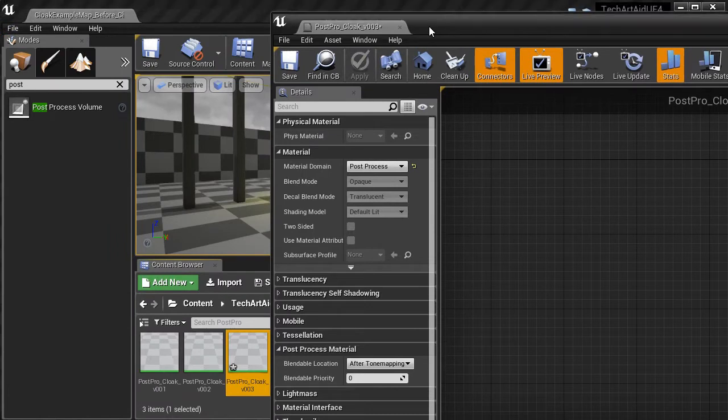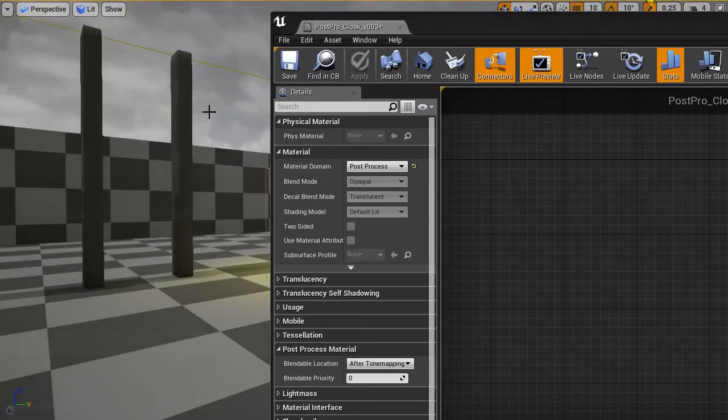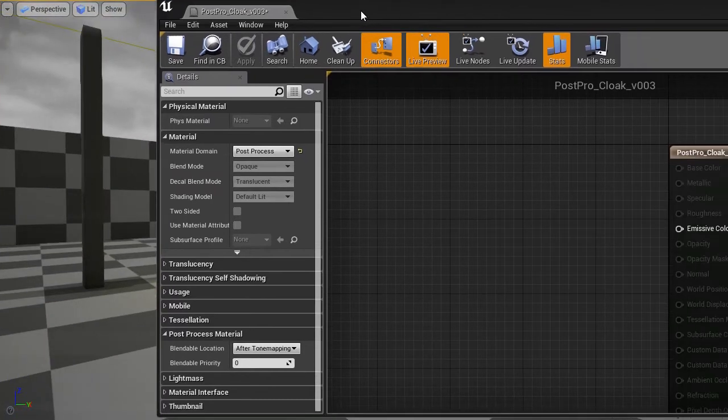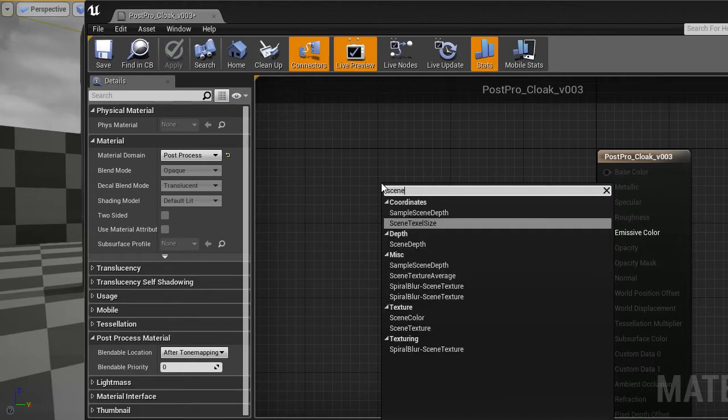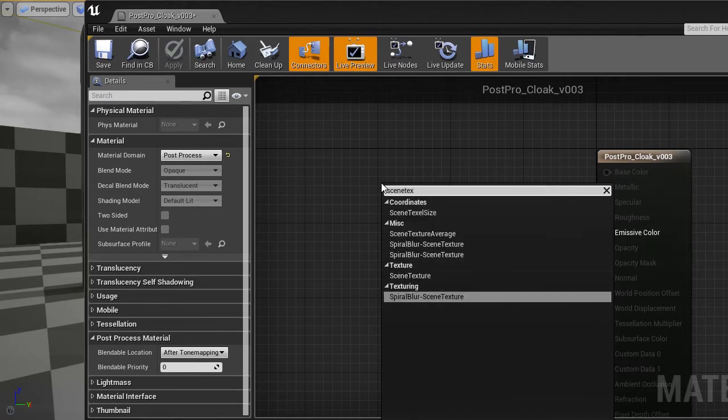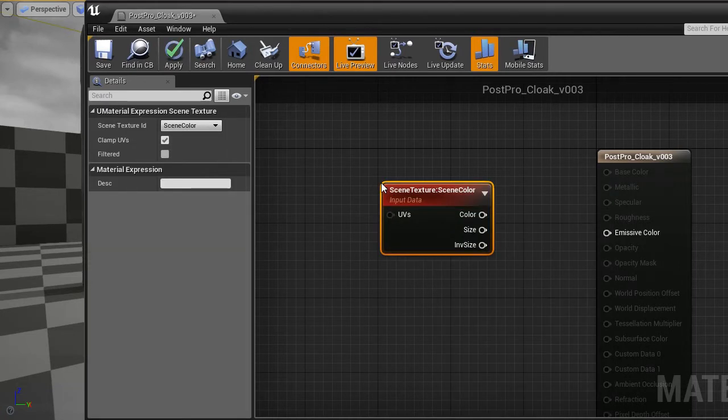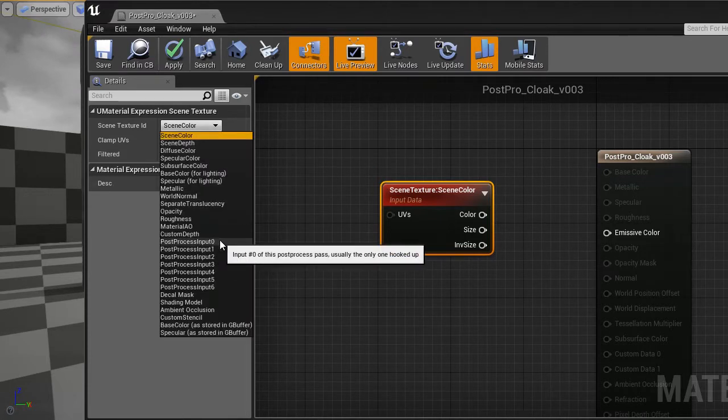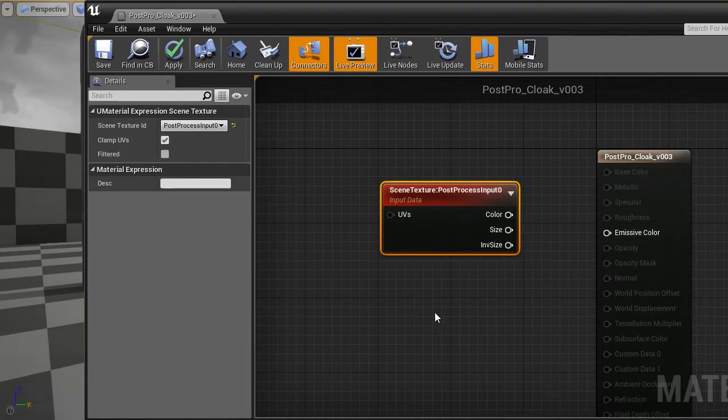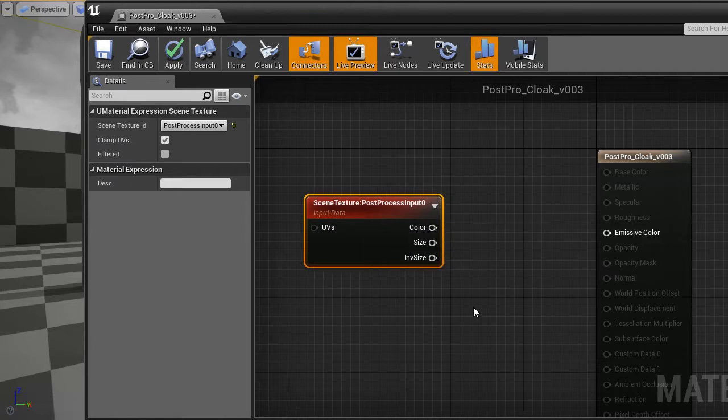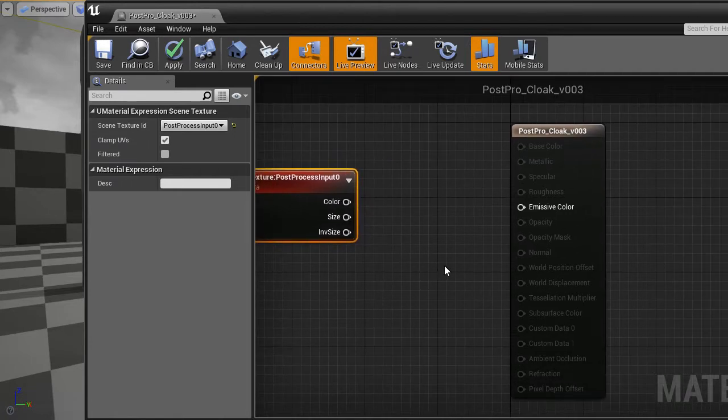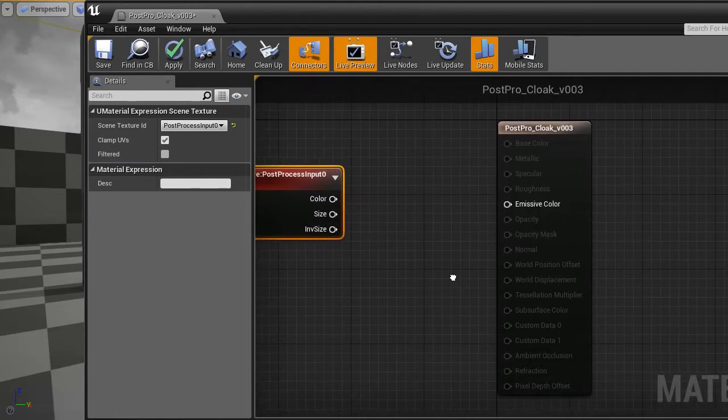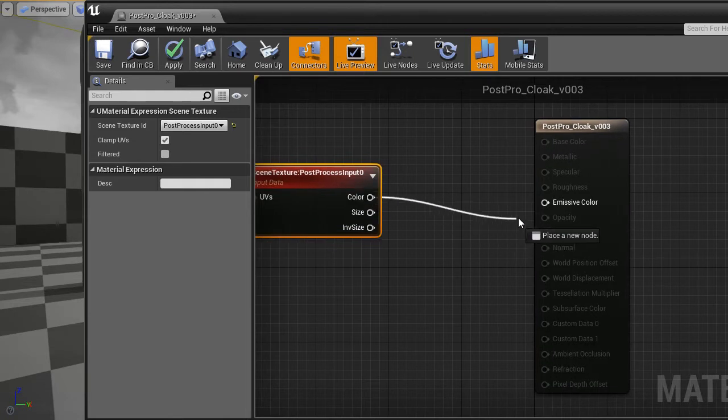The contents of our screen are provided by the node which is called scene texture. Scene texture. And the scene texture ID is post-process input 0. This is the content of our screen. The only output is emissive color. So let's attach color to emissive color.